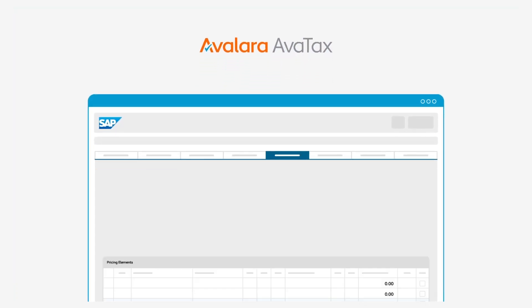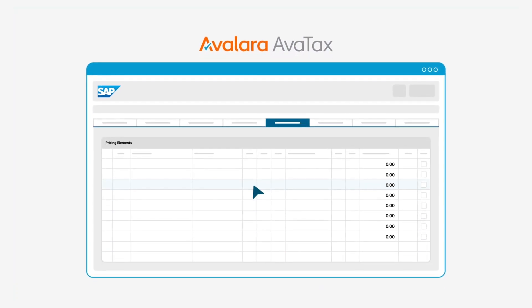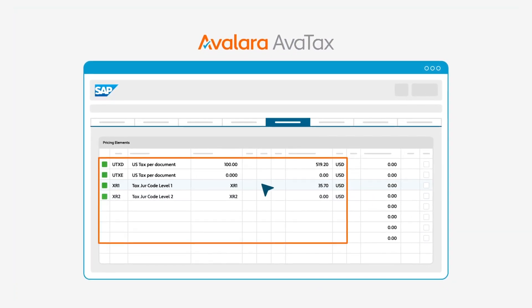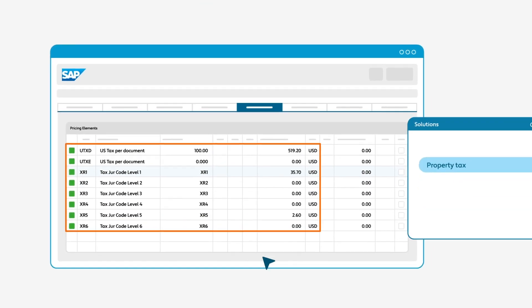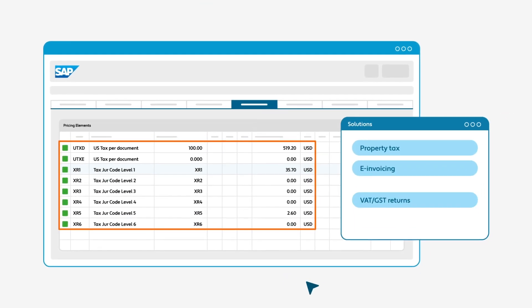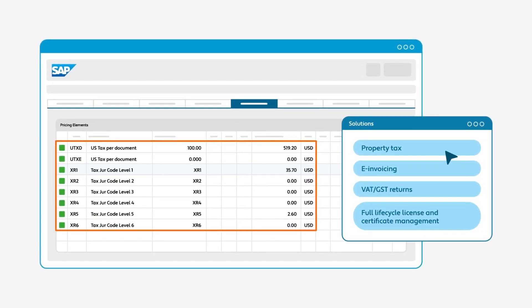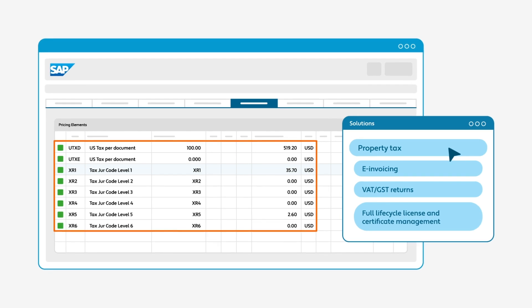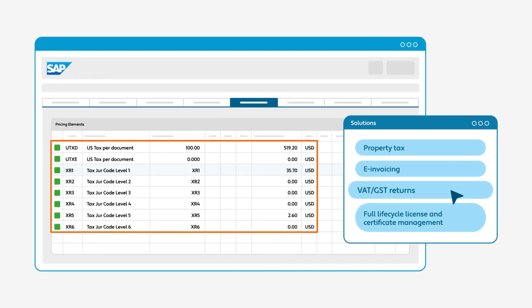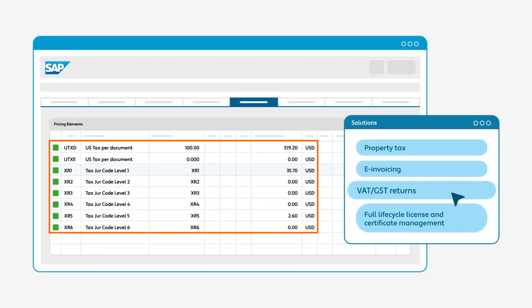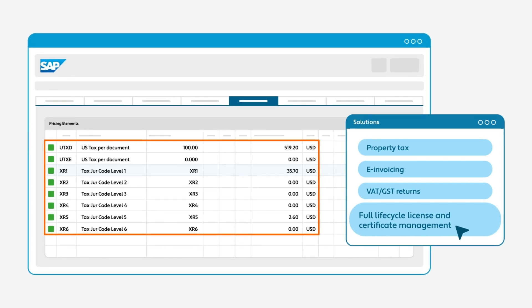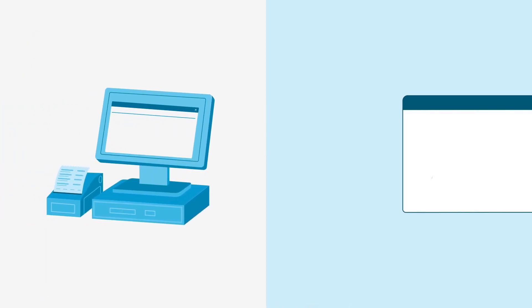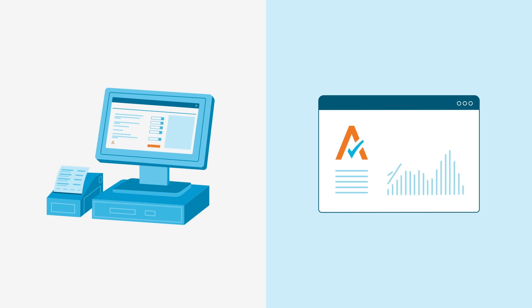Integrate AvaTax easily to calculate sales and use tax for all your transactions, invoices, and activities. Manage everything in a single platform, from property tax to e-invoicing, to GST returns, and full lifecycle license and certificate management. Our cloud-based software delivers highly accurate tax data at the point of transaction.